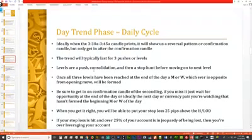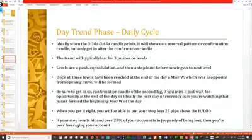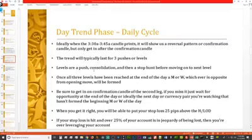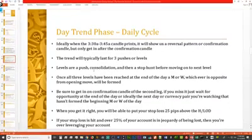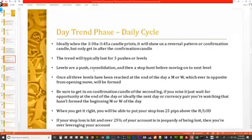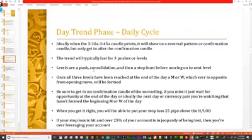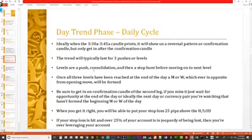Levels are determined as: a push, a consolidation, and then a stop hunt before moving to the next level. You'll see the trend go up or down, then consolidate sideways, then spike in the false direction before continuing on the actual trend of the day. Once all three levels have been reached at end of day, another M or W — whichever is opposite from the opening move — will be formed.